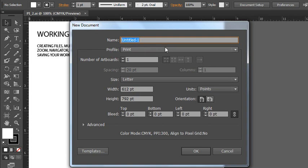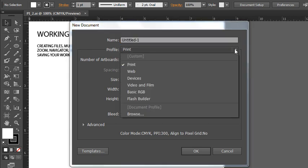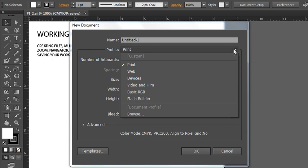Under Profile, you have a few options. You can choose Print, Web, Devices, Video and Film, Basic RGB, and Flash Builder. Let's talk for a second about the difference between web and print.